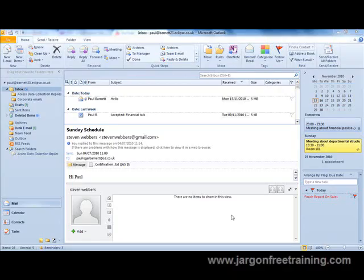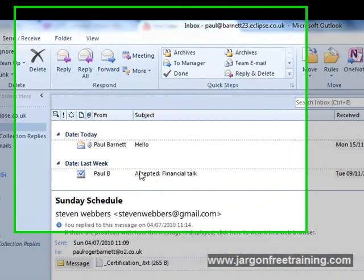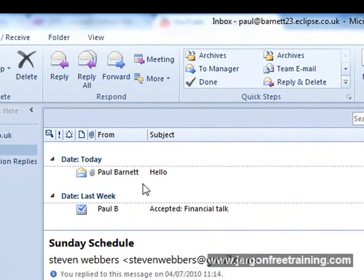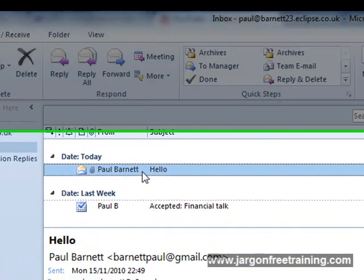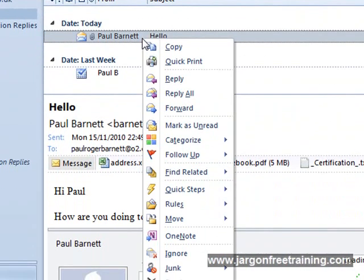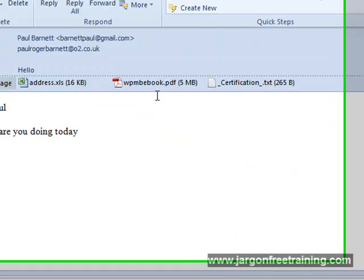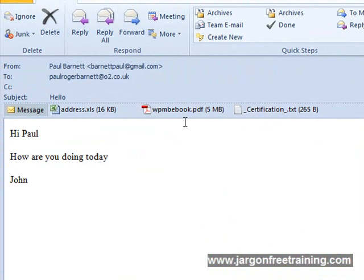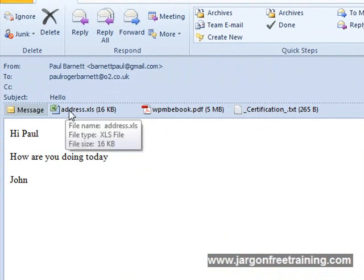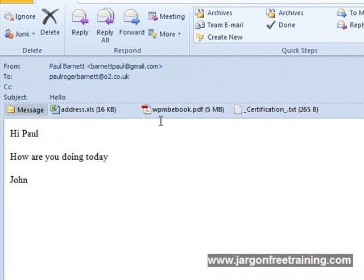We can also integrate our Microsoft Outlook email with Microsoft OneNote. So I've come now to my inbox in Microsoft Outlook and I've got an email message here. I could just right click it and select OneNote here or I could just open it up here and we can see we have an Excel spreadsheet attached and also a PDF file.